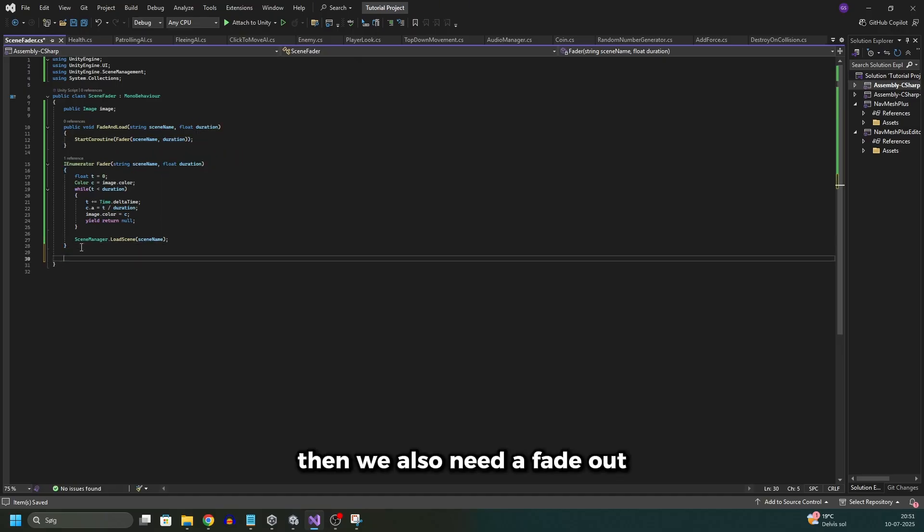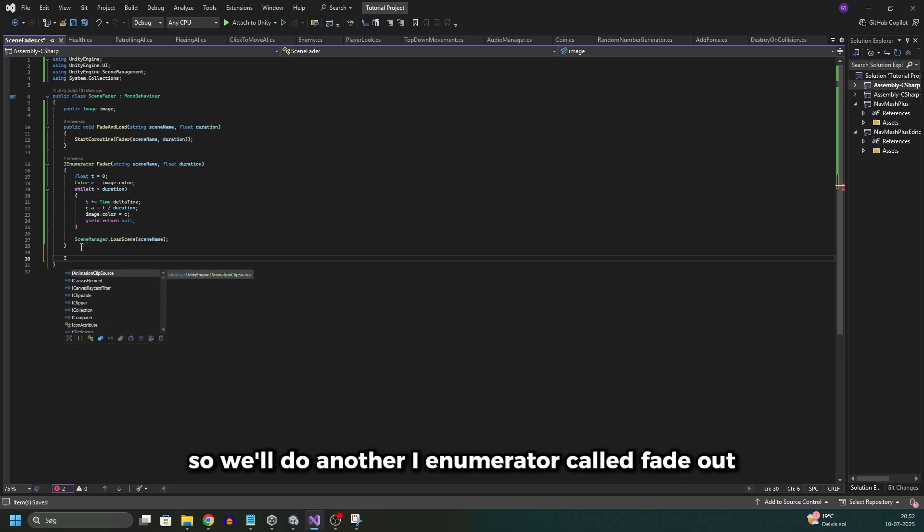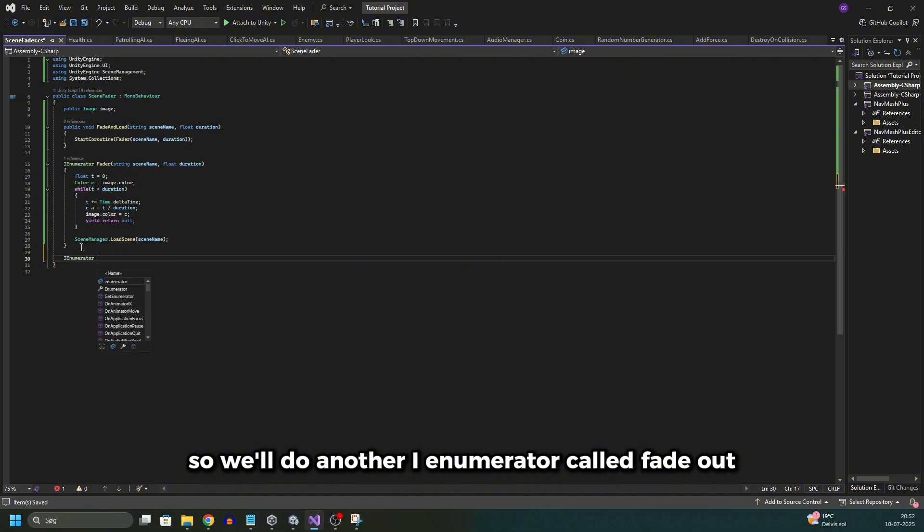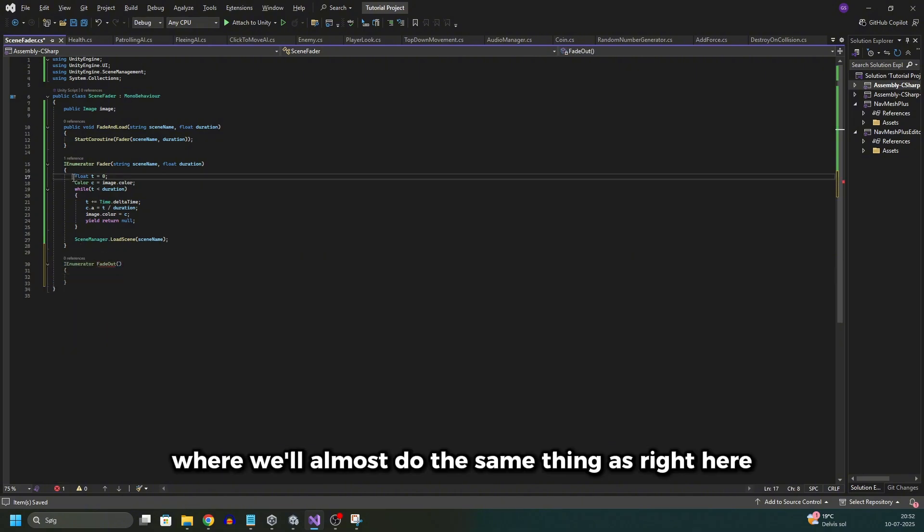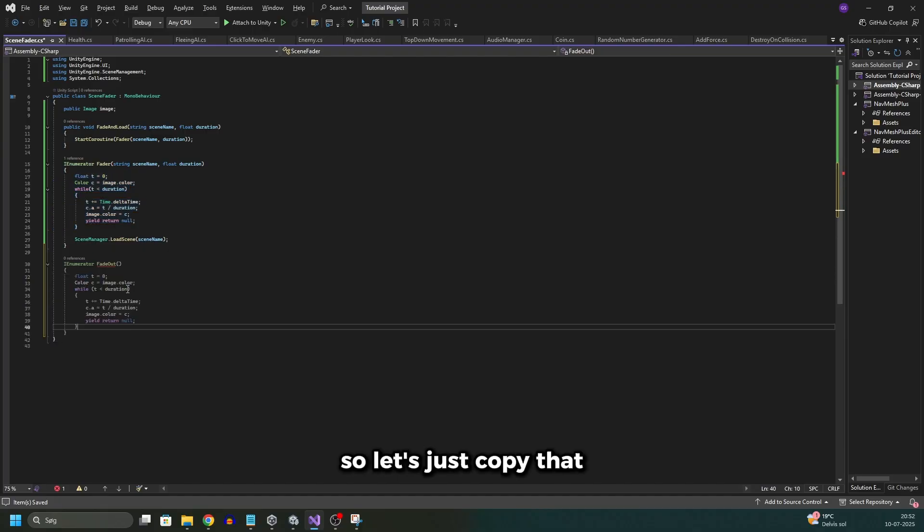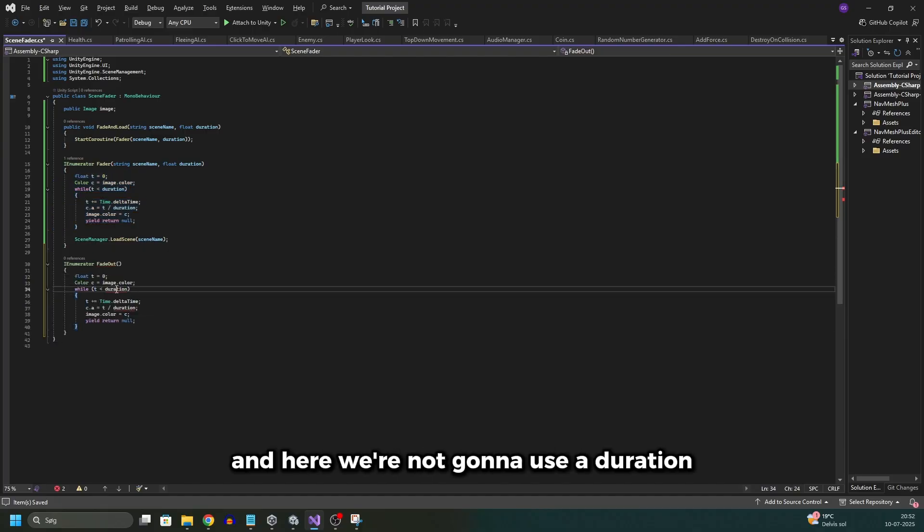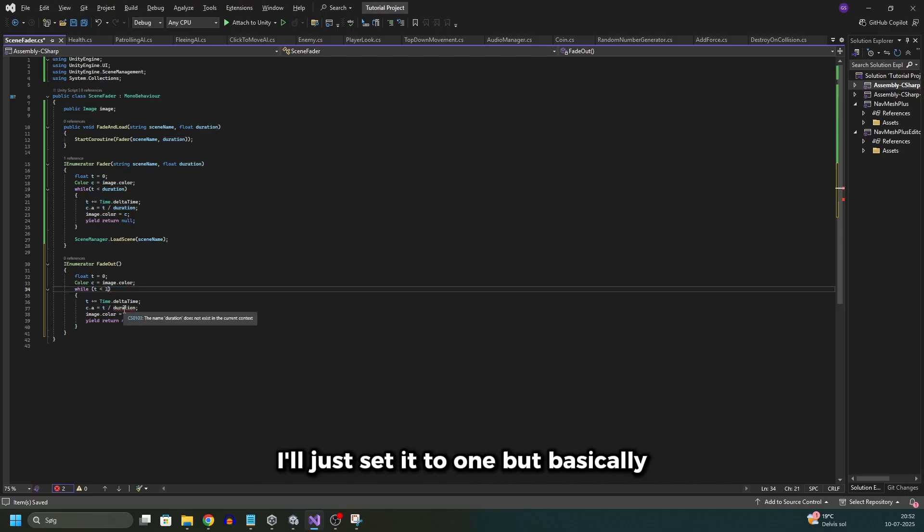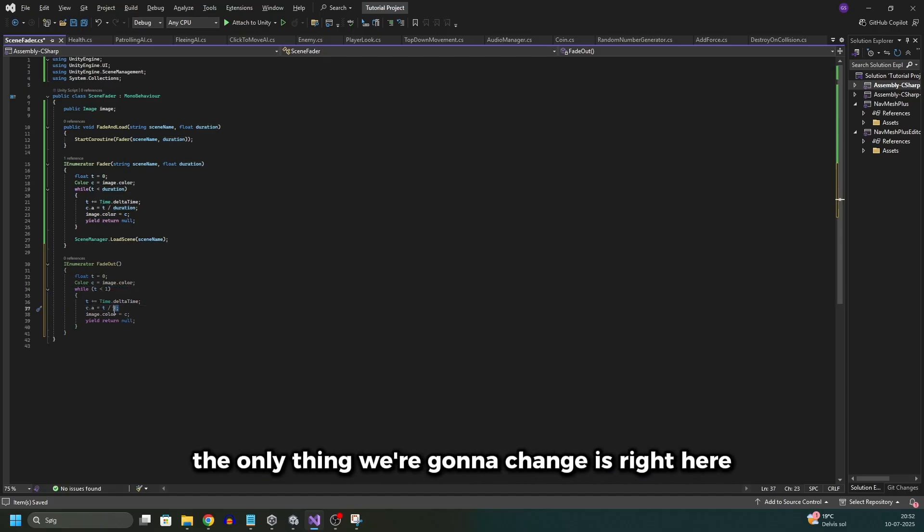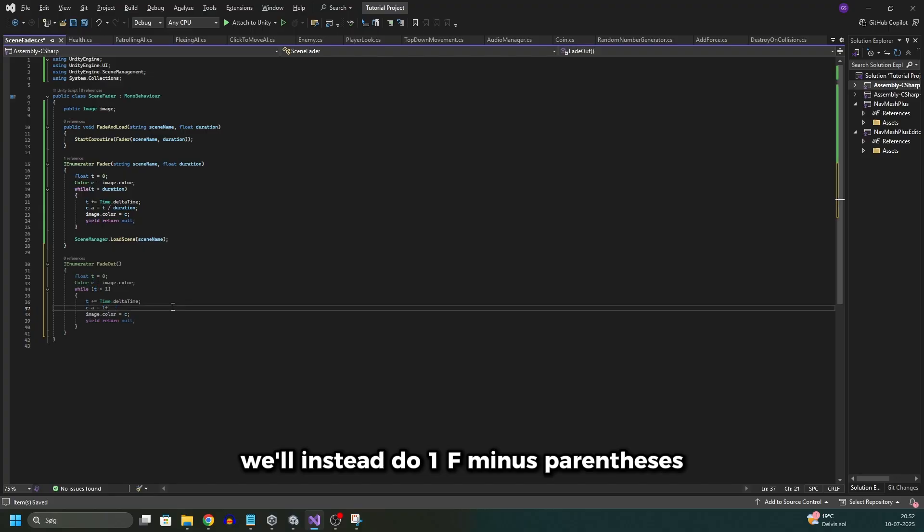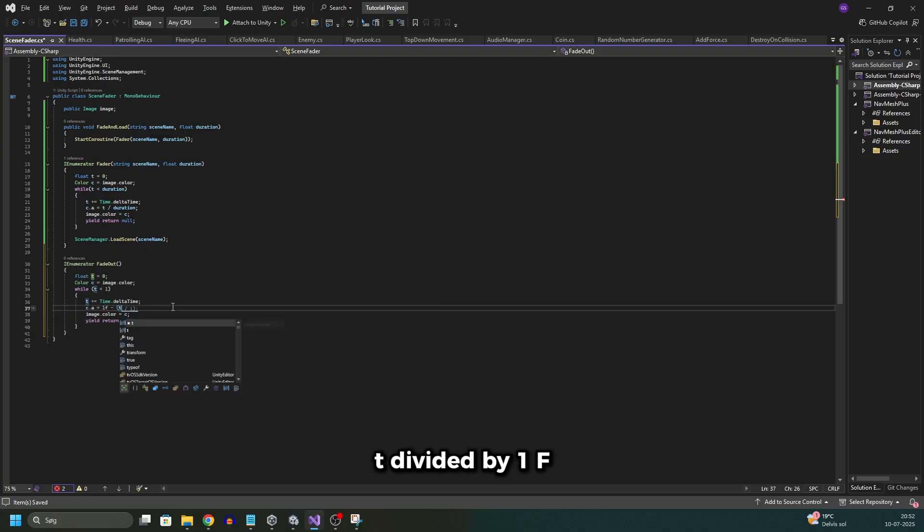Then we also need a fade out. So we'll do another IEnumerator called fade out where we'll almost do the same thing as right here. So let's just copy that. And here we're not gonna use a duration, I'll just set it to 1. But basically the only thing we're gonna change is right here. We'll instead do 1f minus parentheses t divided by 1f.